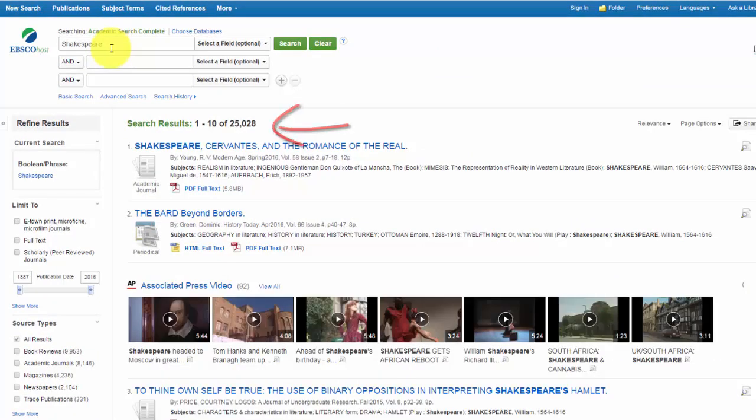Keep in mind that the more search terms you enter, the fewer results you'll get. Also remember, in a database you want to enter keywords, not phrases. So once you have a research question, add the most significant words from your question into the database.